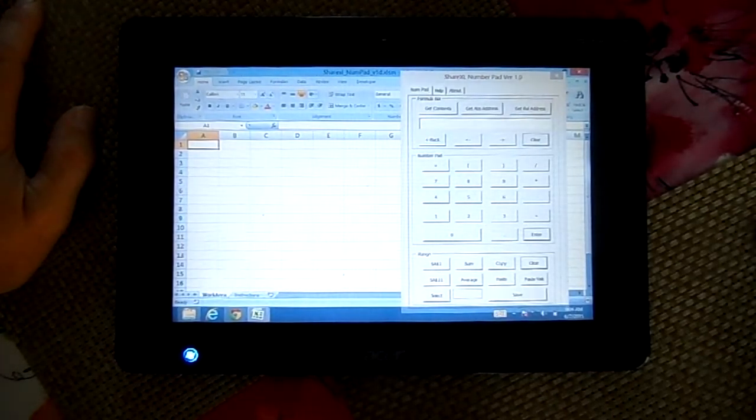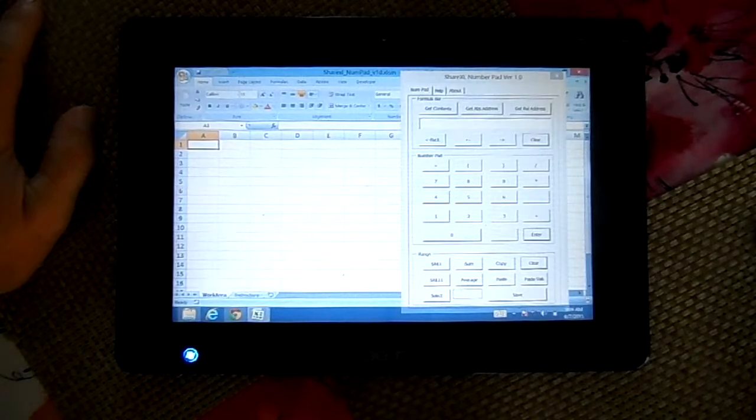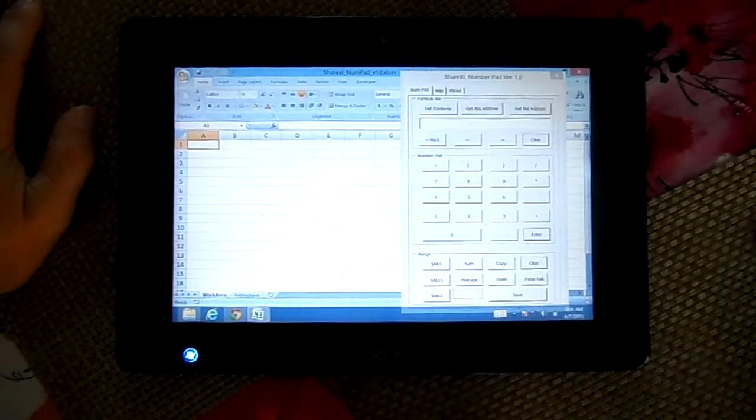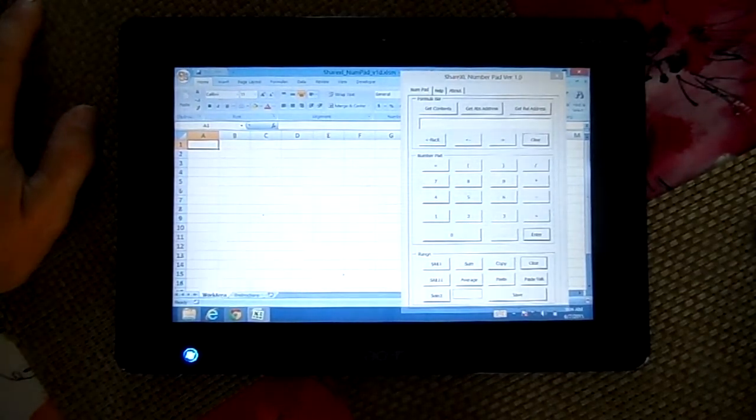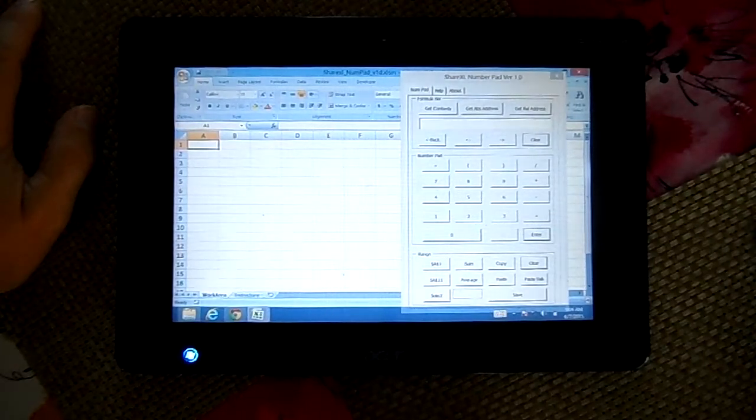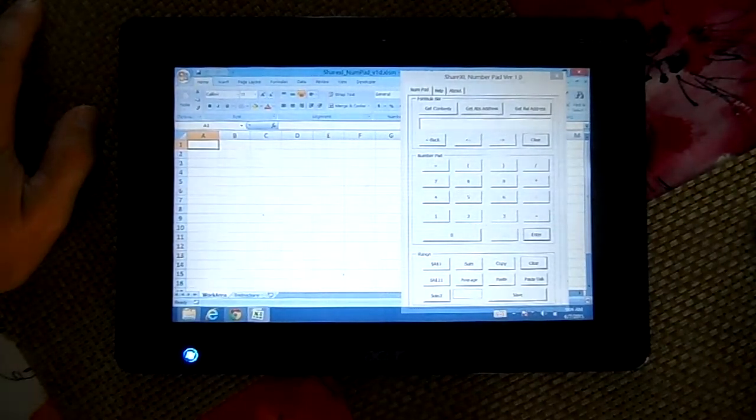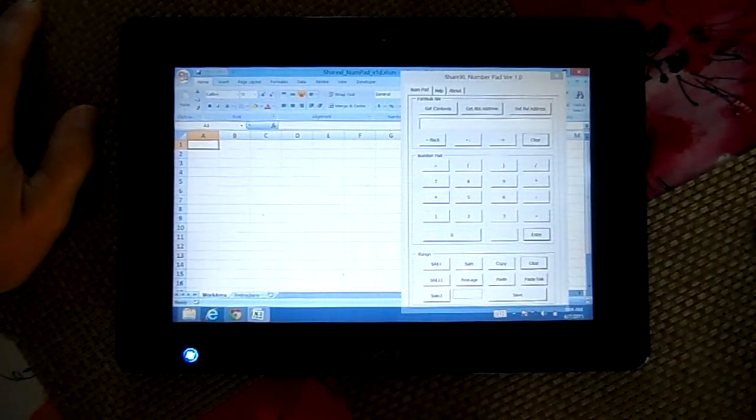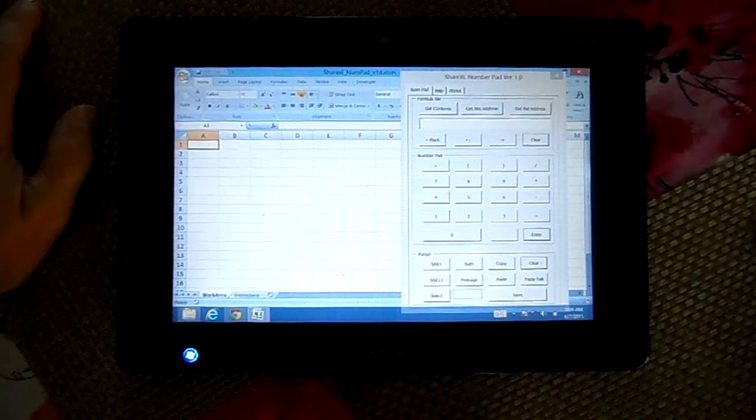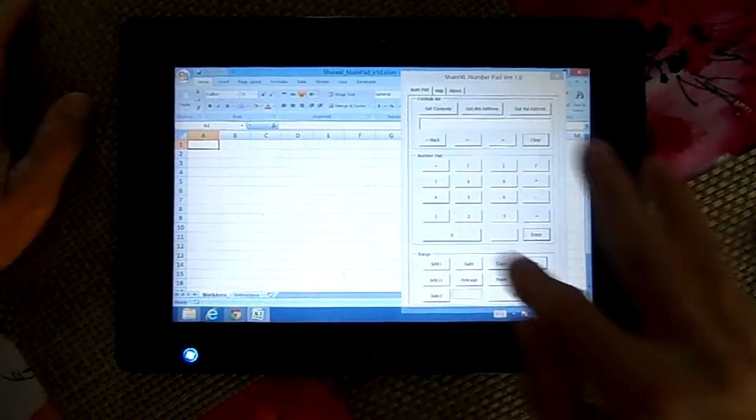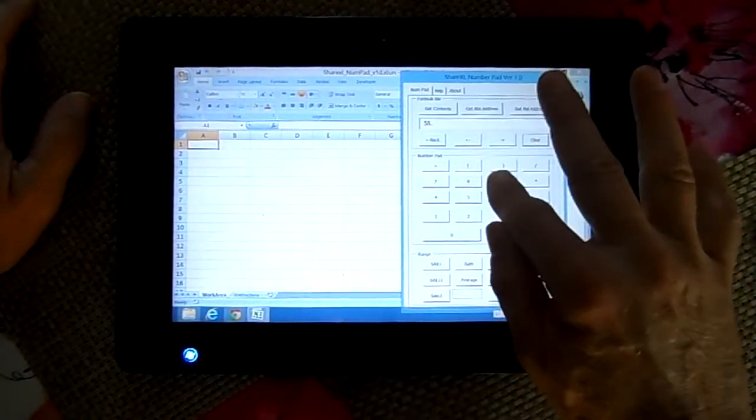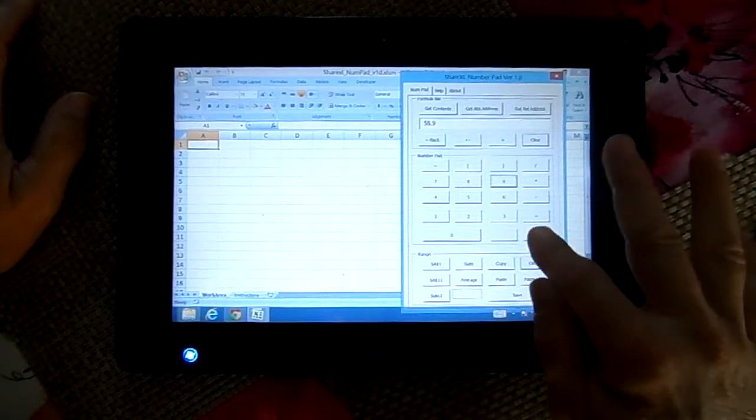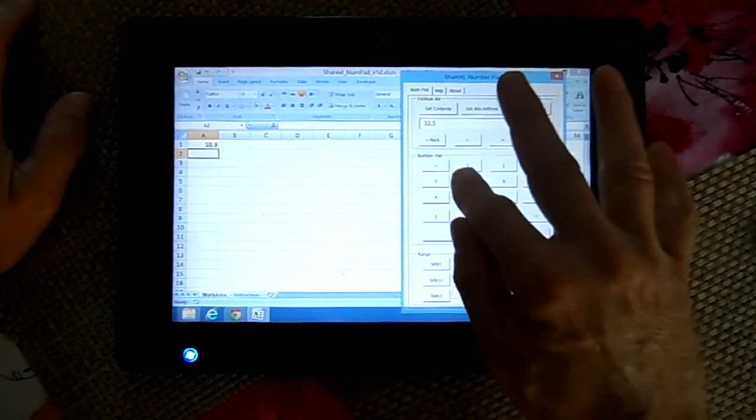You've just purchased your new Microsoft Surface Pro tablet and you like to put numbers into Excel but you don't want to use that virtual keyboard. At sharexl.com I created an alternative which is a number pad that enables you to put numbers directly into Excel just the way you'd like.